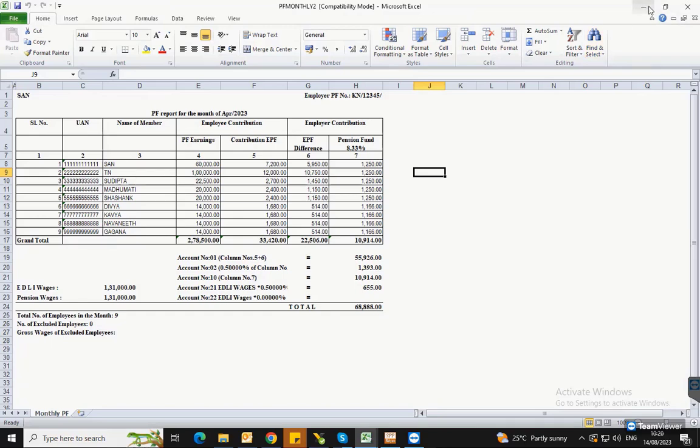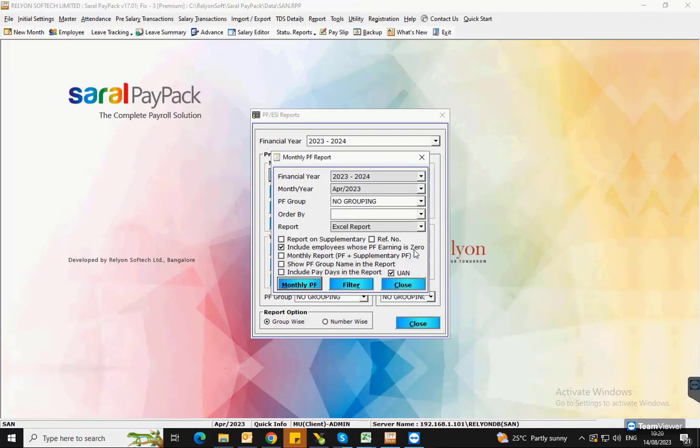If you want to generate a single report with both regular and supplementary PF return details, then enable this option and click on Monthly PF to generate the report.